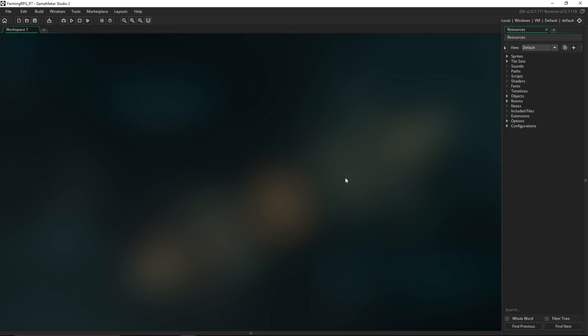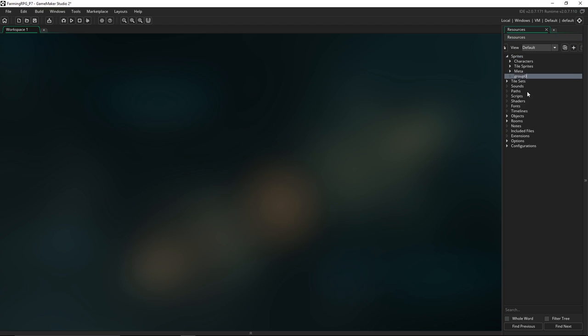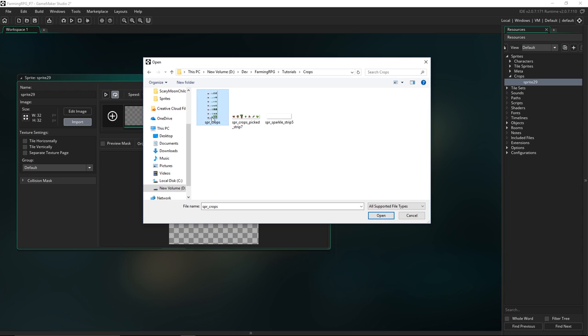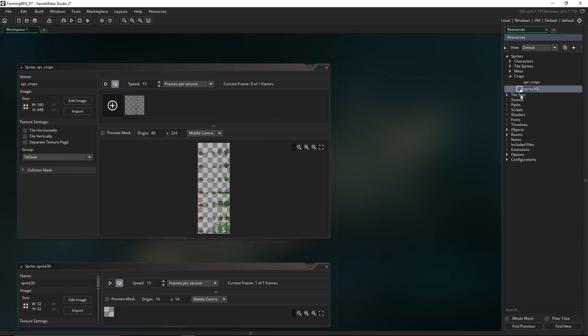Alright, with that planning out of the way I think we're ready to get coding. Let's go over to GameMaker. First off we're going to be importing our new sprites. I'm going to create a new group and call it 'crops' and we'll import the first one — this is the sprite atlas for the crops. We'll call this one spr_crops.